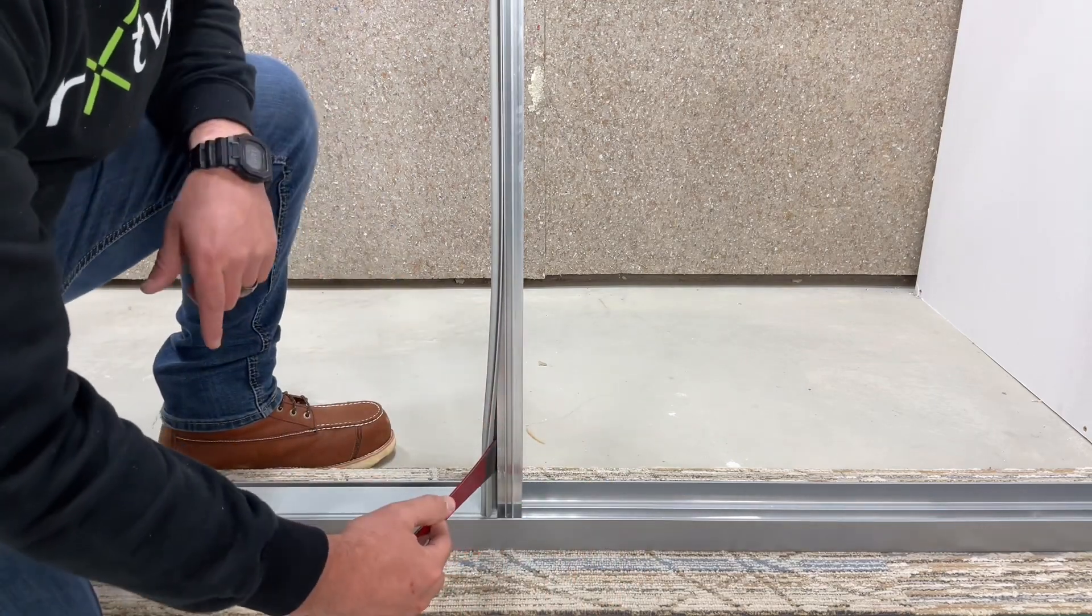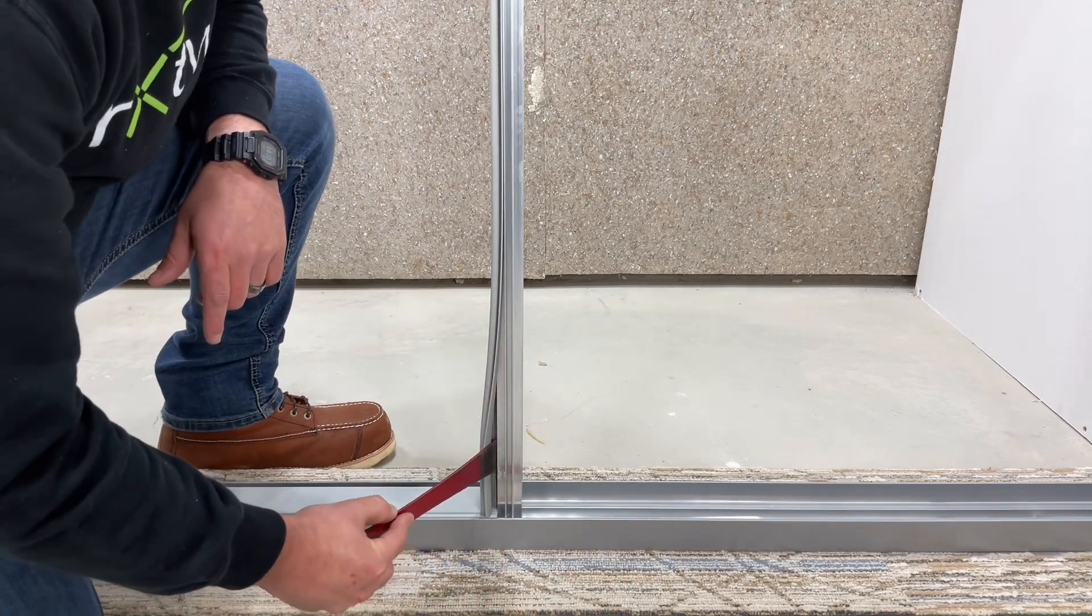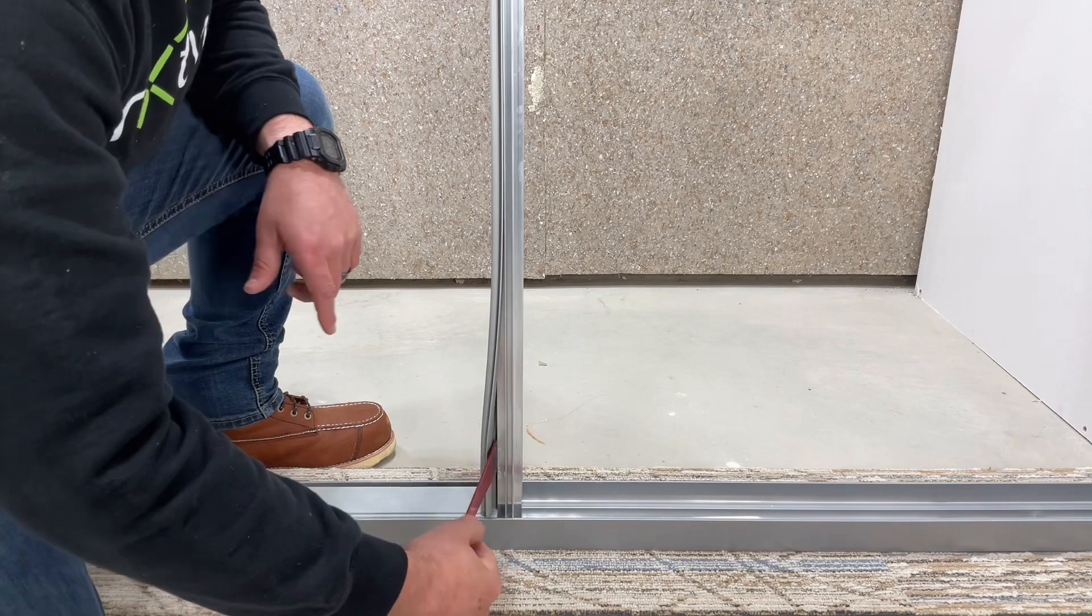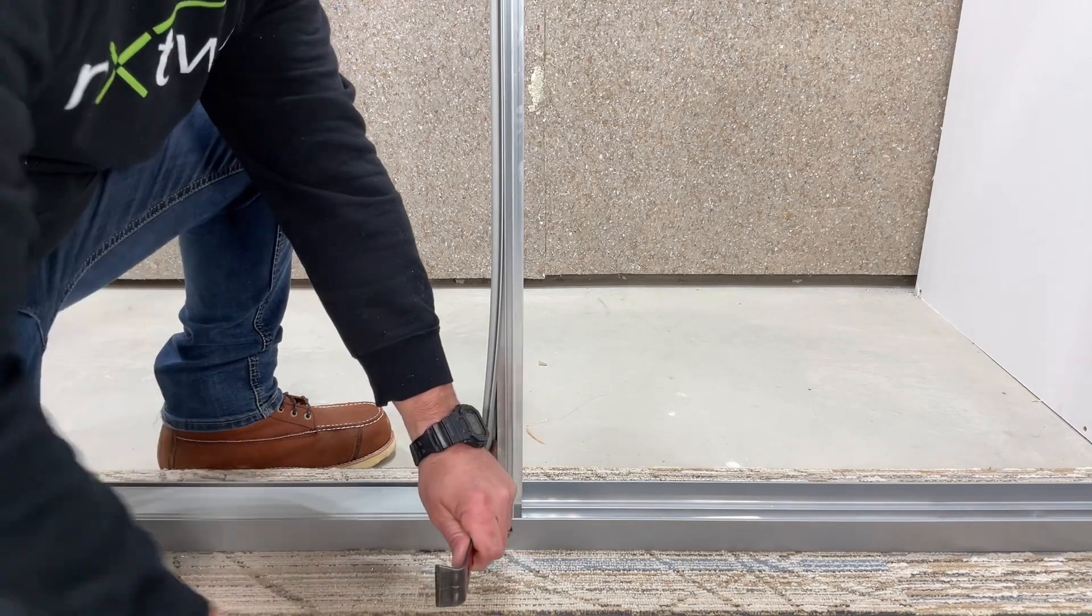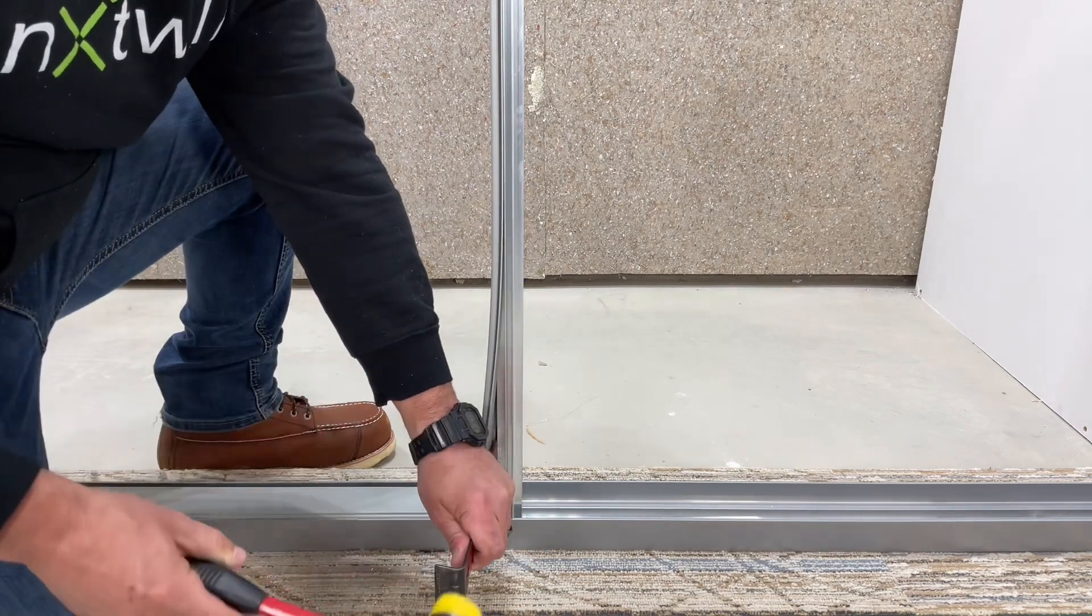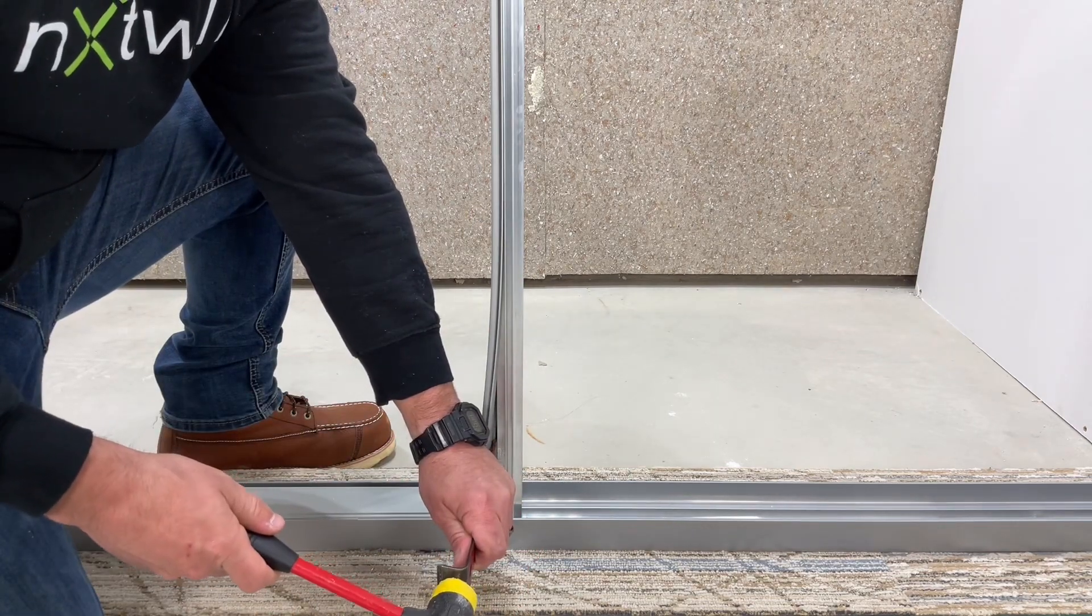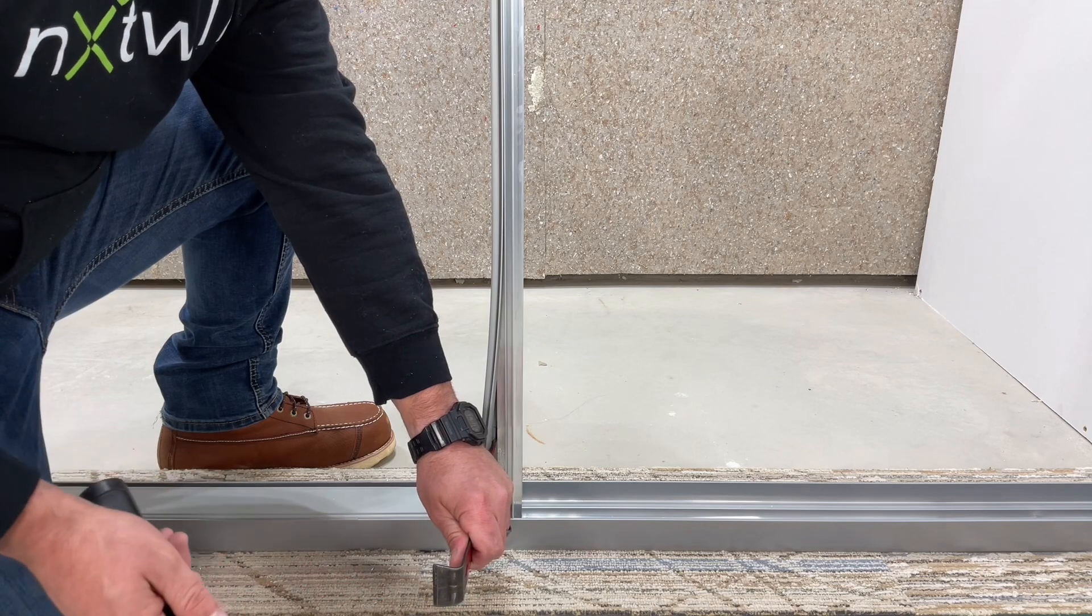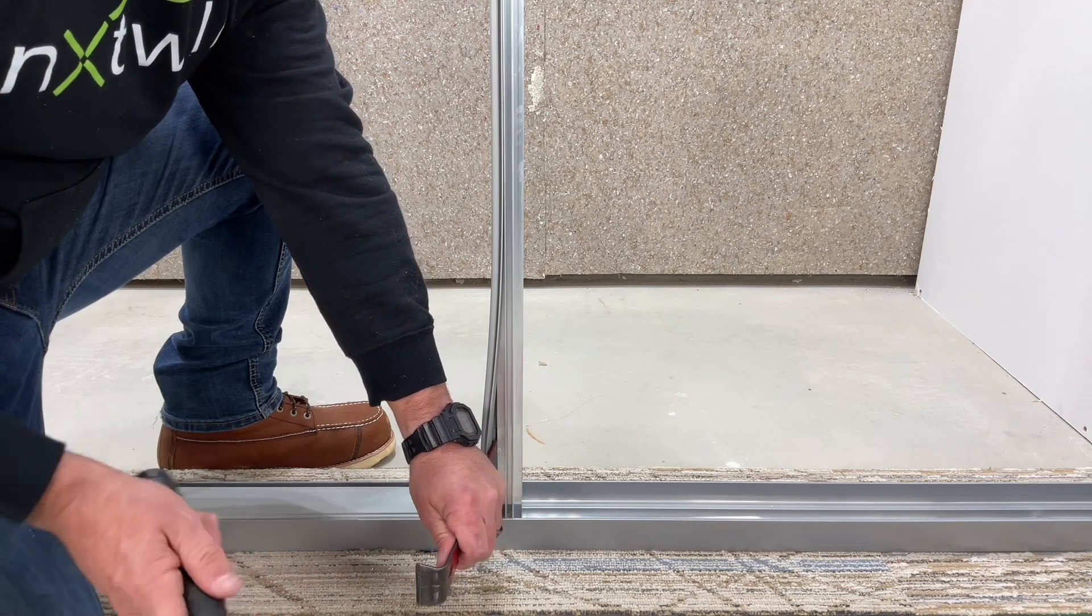Once you get to this point you'll need to work your way in behind the stud bead and then take your hammer and strike your flat bar to remove the stud bead from the stud.